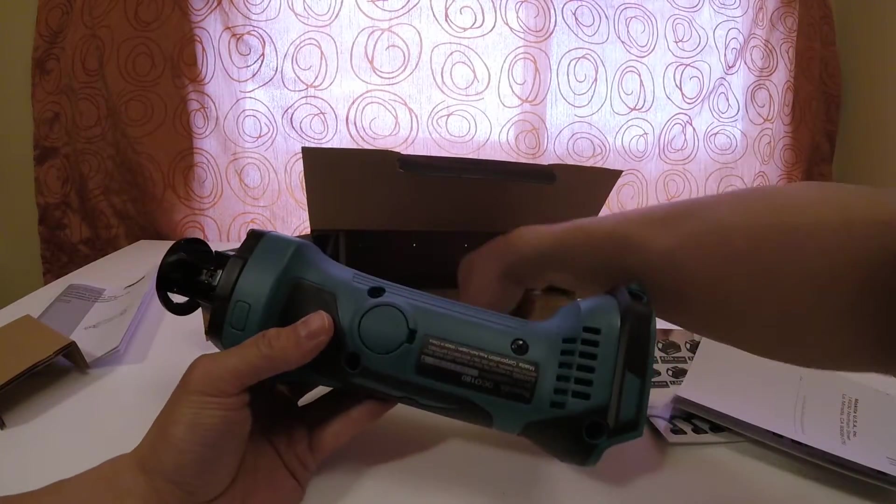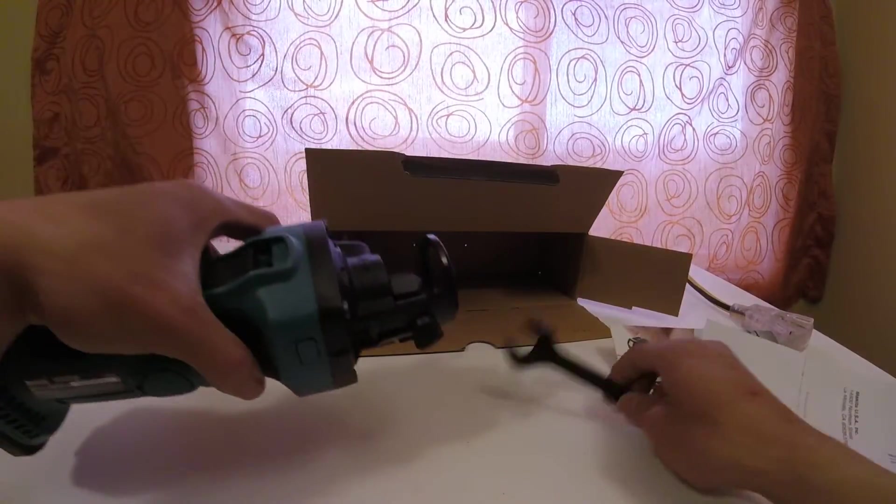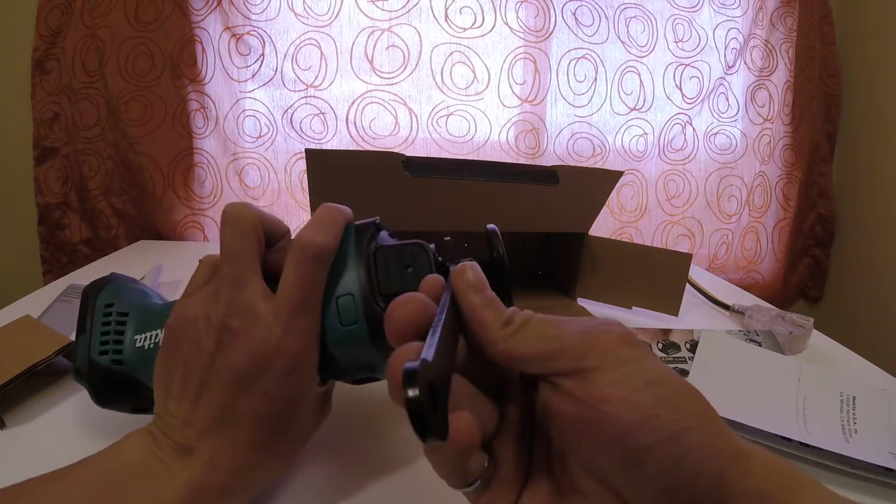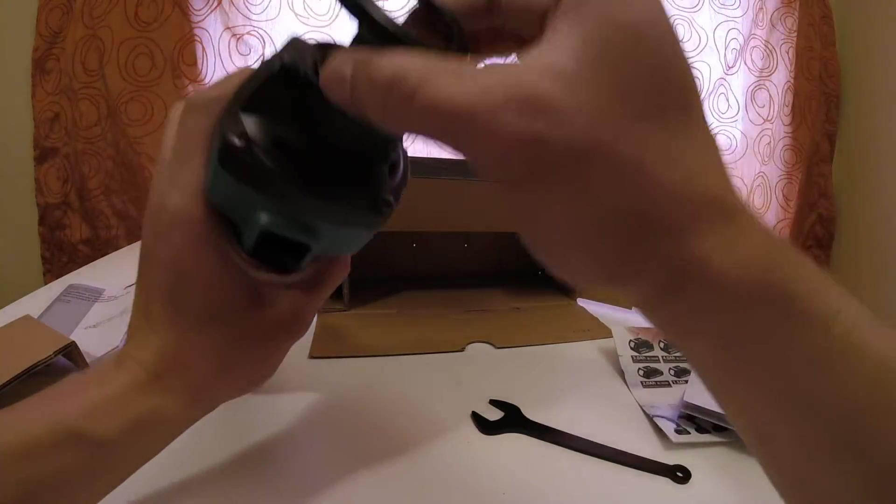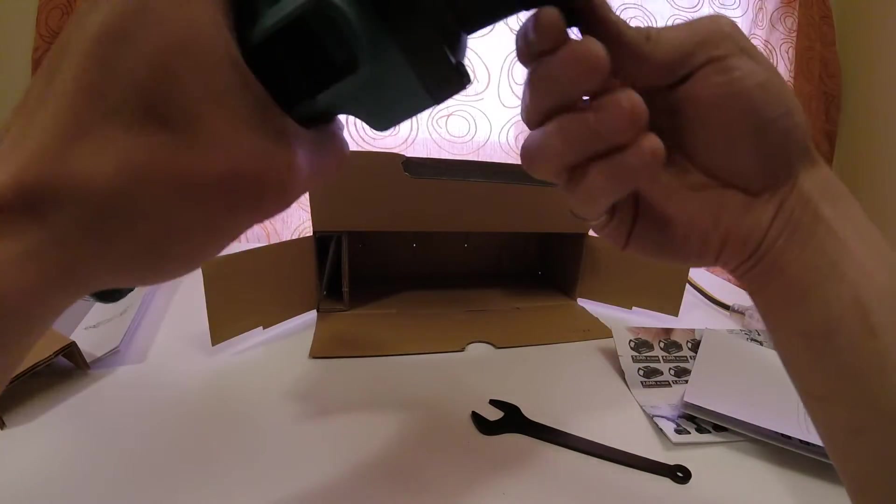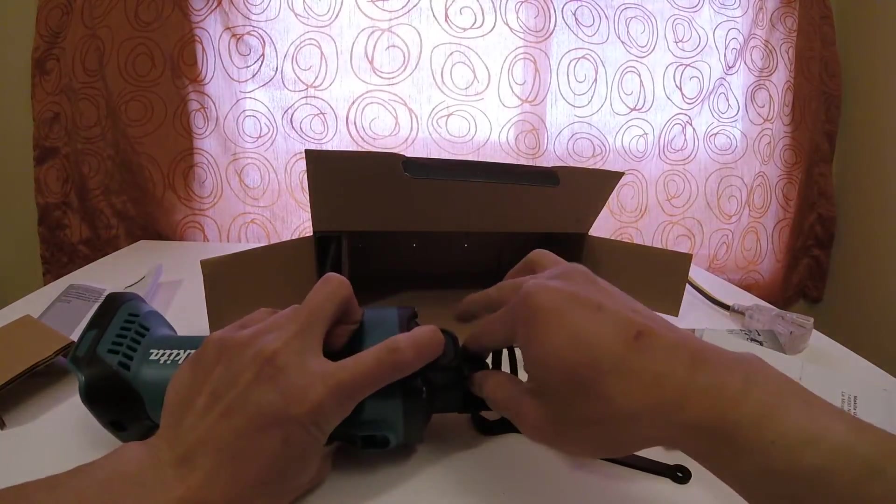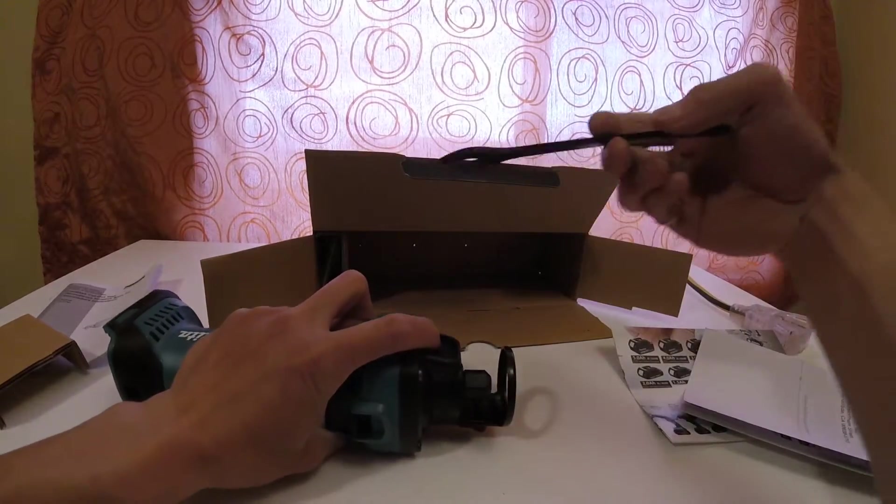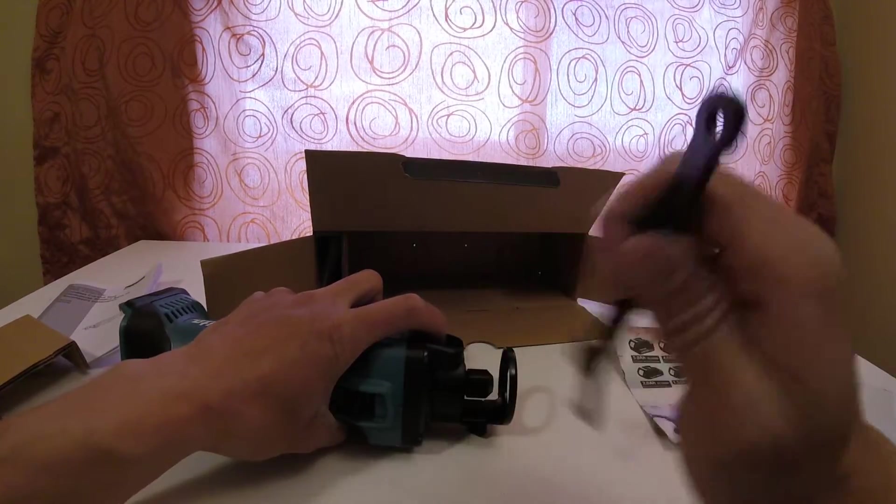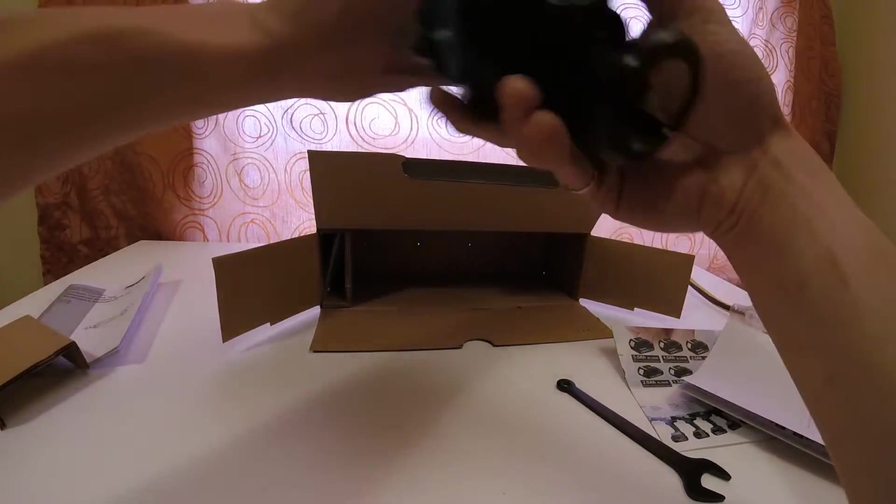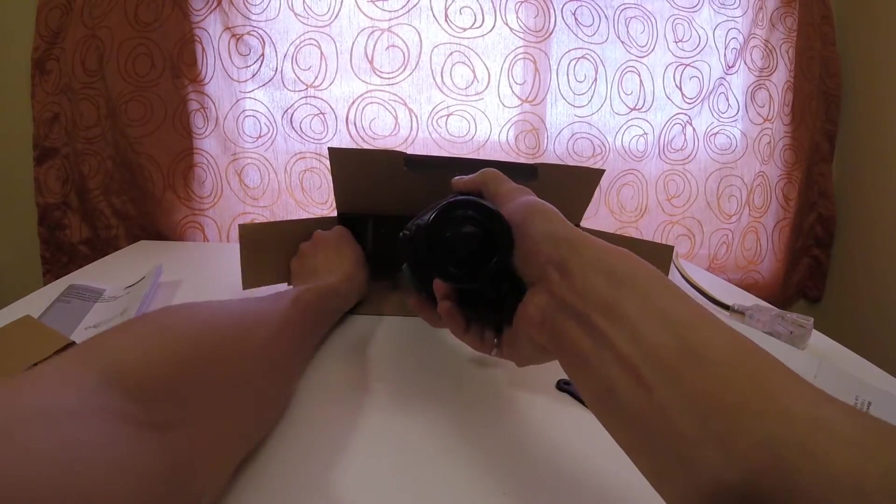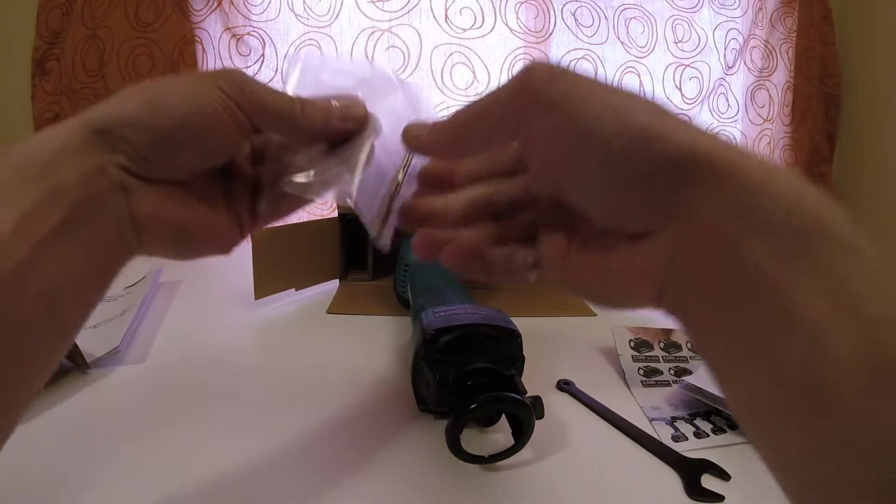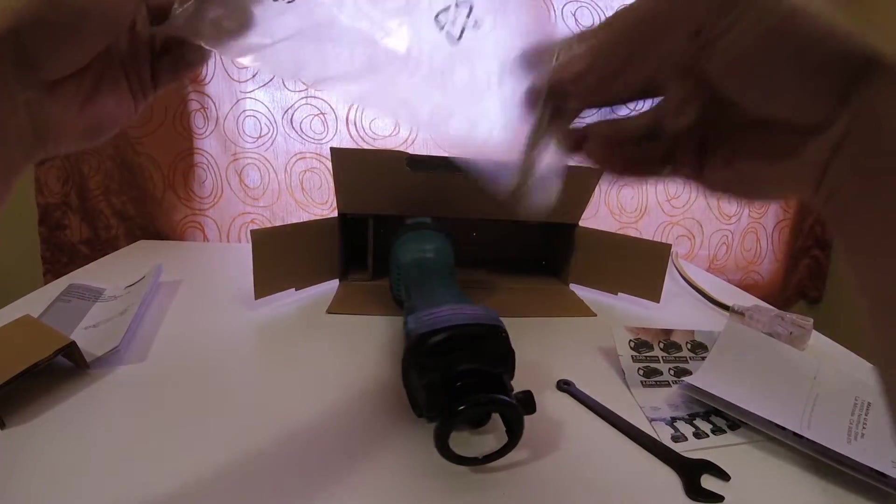It comes with a wrench, so this will do the chuck right here. Other than that, let's take a look. Locking chuck - this locks the chuck, this loosens the chuck, and then you can fit your bits.